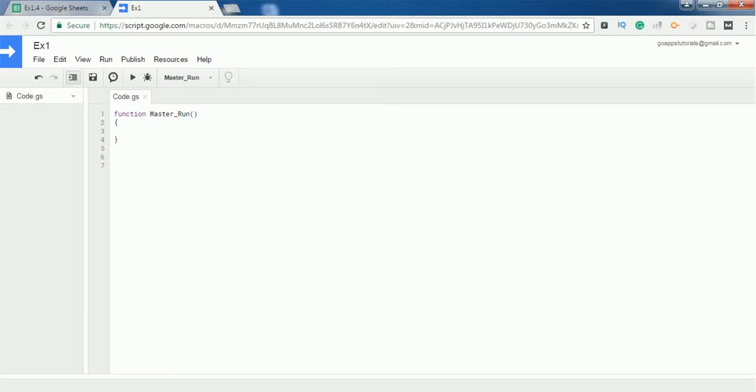Hello everyone. In this video we are going to learn what is a function, how to create a function, how to call a function from another function, how to pass a value to a particular function, and how to get a value which is returned by the function in another function. These are some of the things we are going to learn with a practical example.